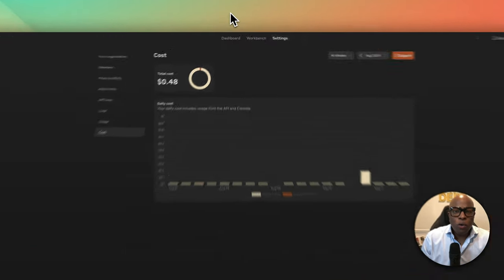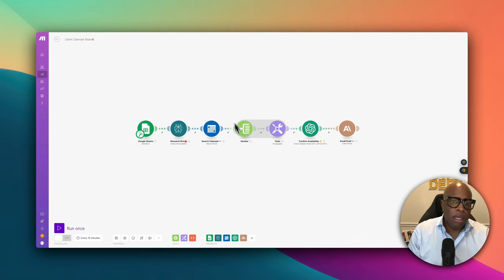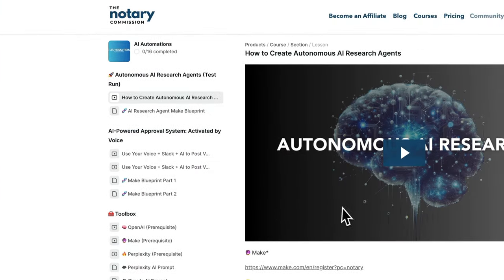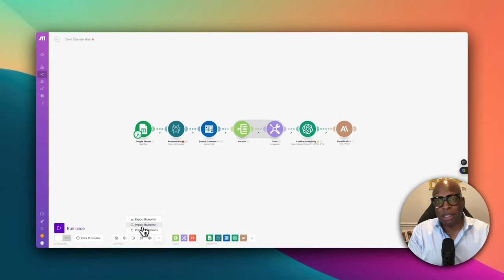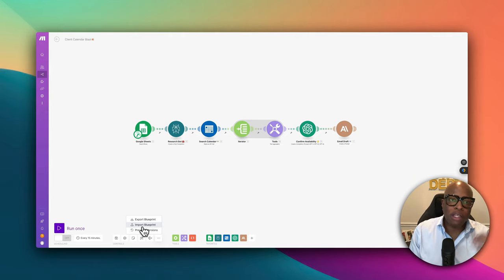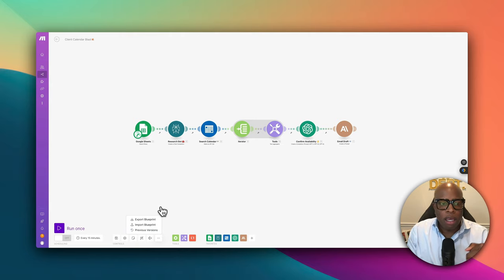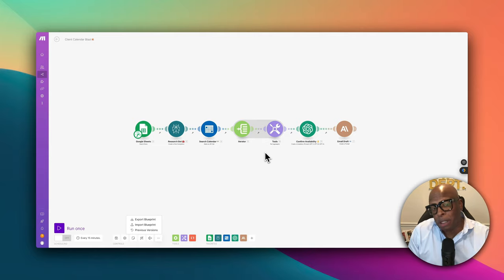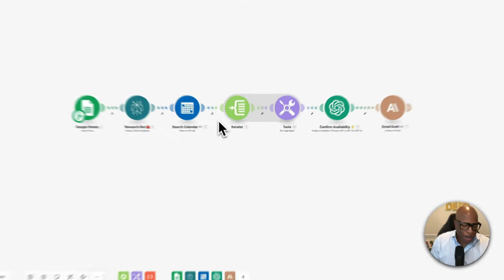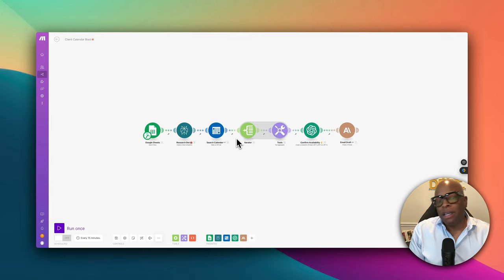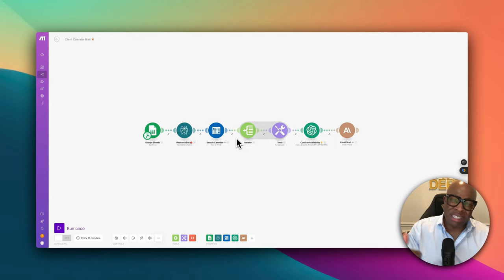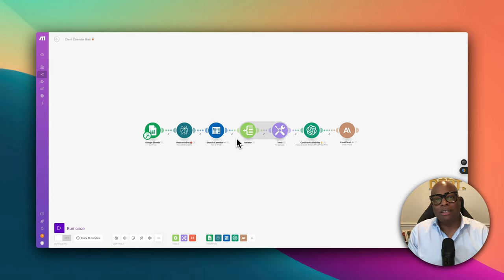So we need to go in and build a scenario. Before I get started, I want you to know that this entire scenario that's already built in Make is going to be in my community. All you have to do is click the 'more' button and click 'import blueprint,' and you can import the entire blueprint. If you're not super technically savvy and don't want to build it yourself, you just sign up for my community, click import, connect all your individual accounts, and it'll work. I'm also in the process of building a done-for-you program — you can sign up for the waiting list, link will be in the show notes.